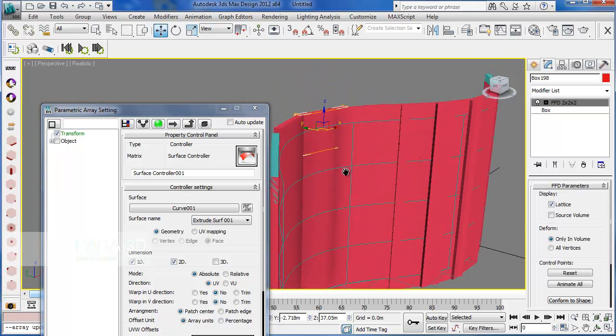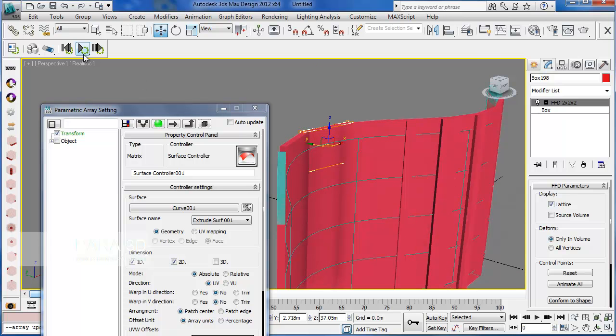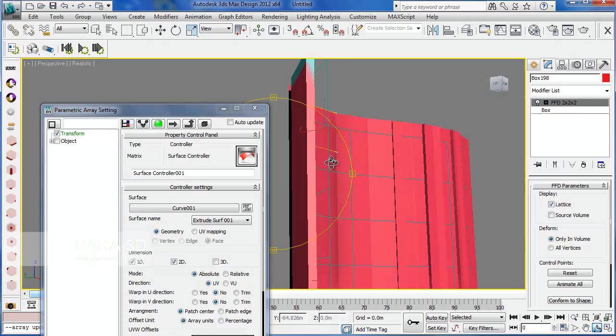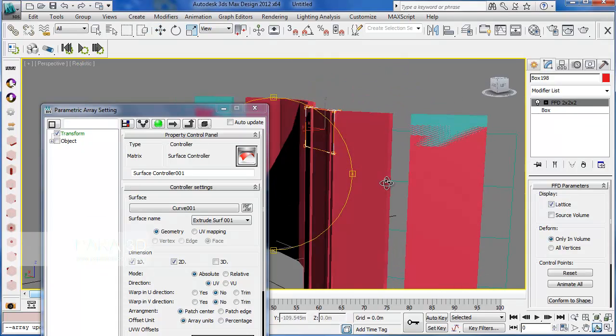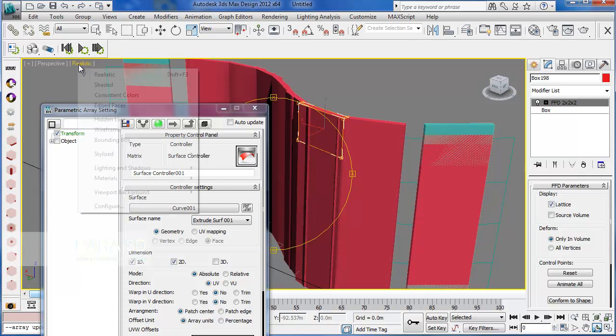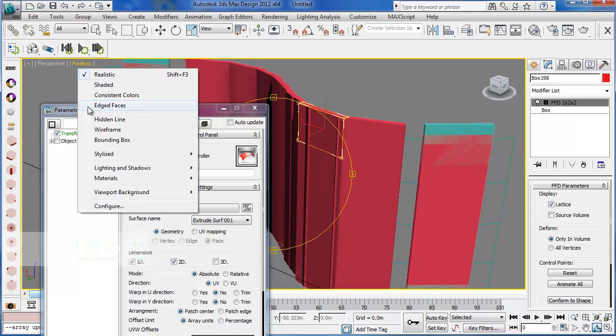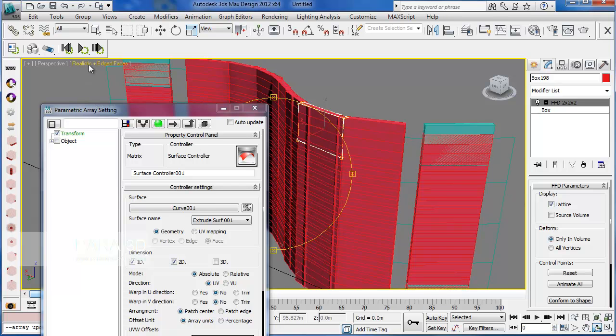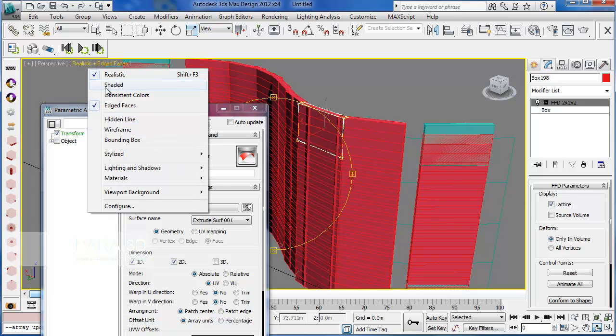They're aligned but they're still not deformed because we didn't touch the control points yet.